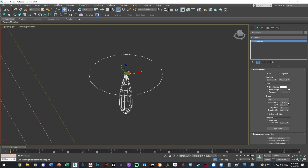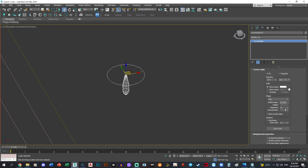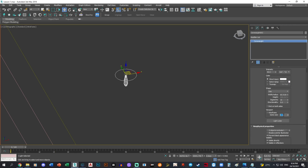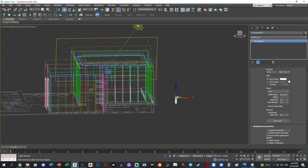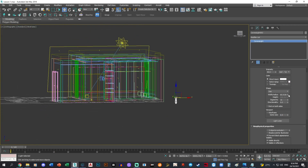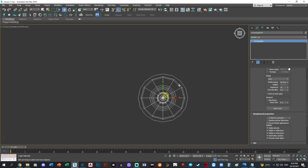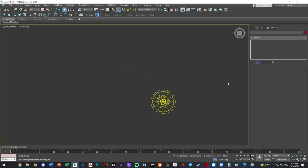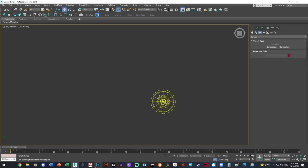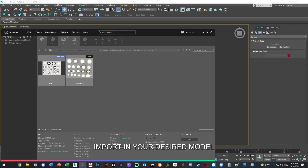I don't want this to be so big — too big. Maybe set this to 0.5. That's fine. Put it at 50. Then we'll import in our lights.